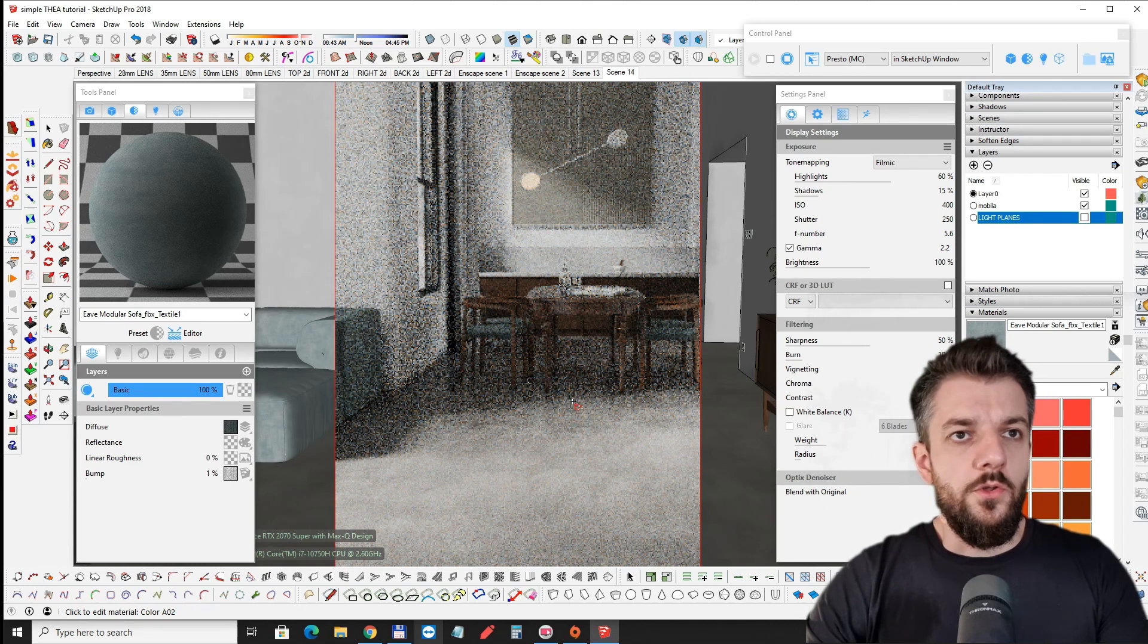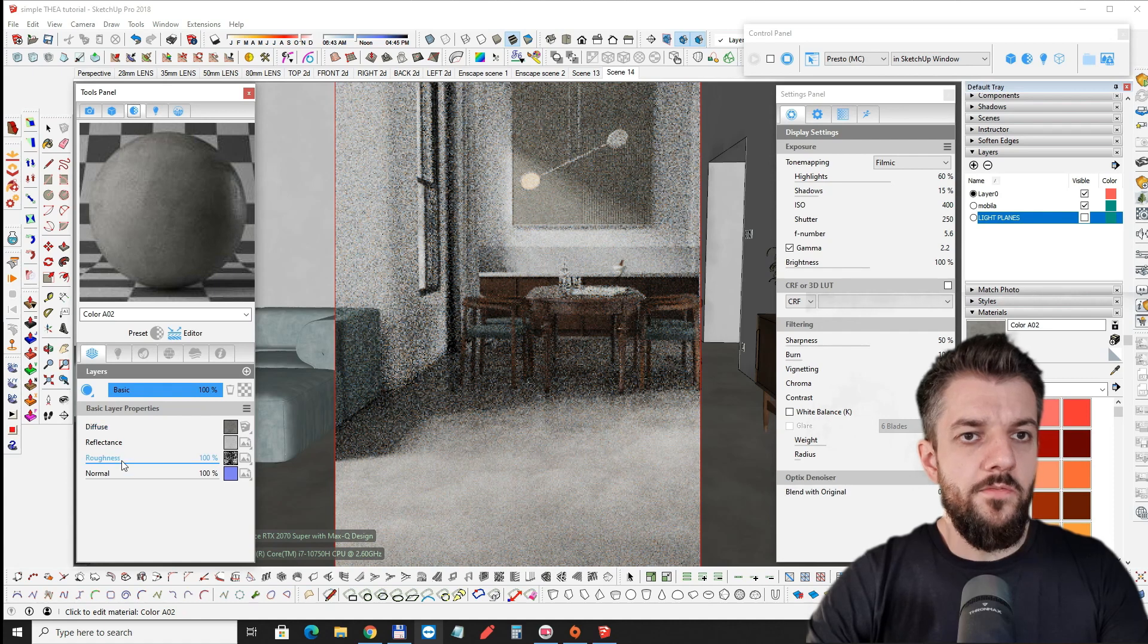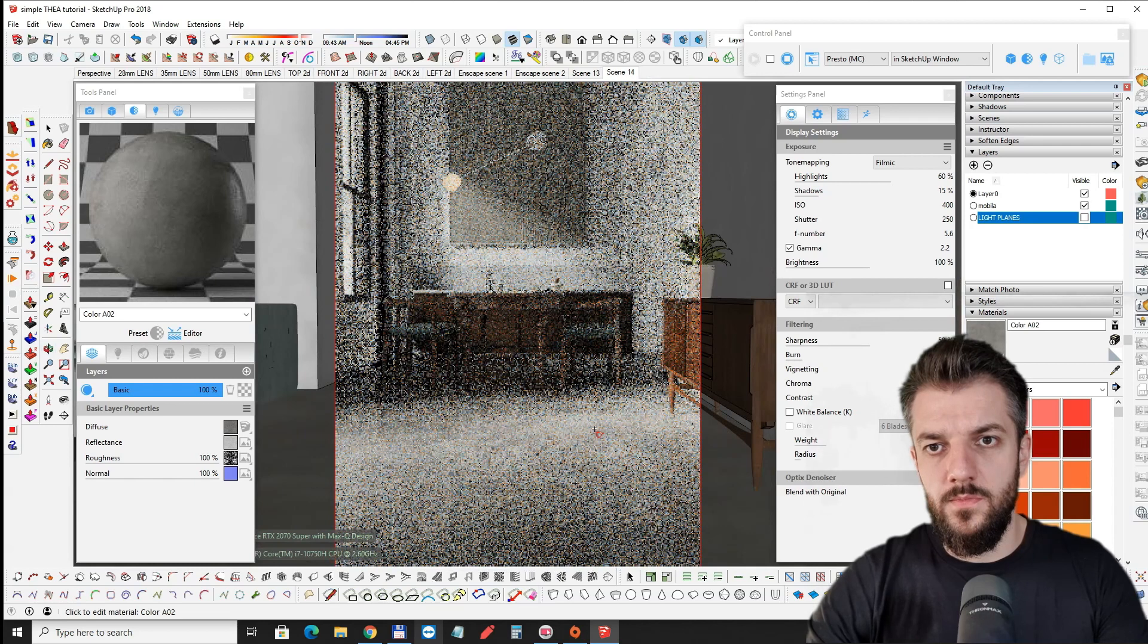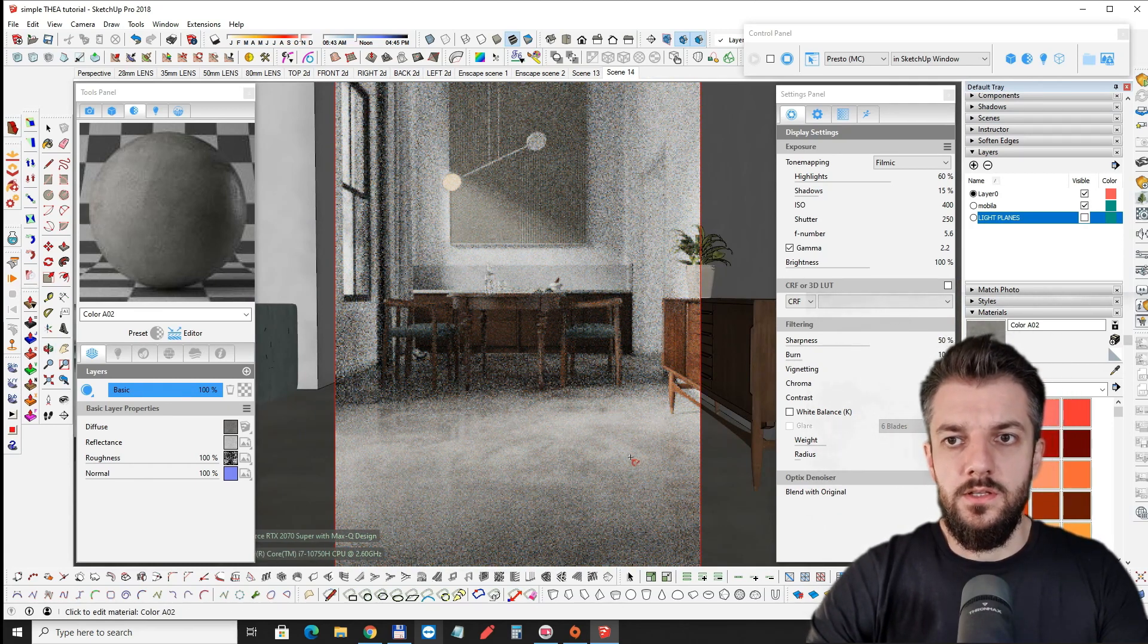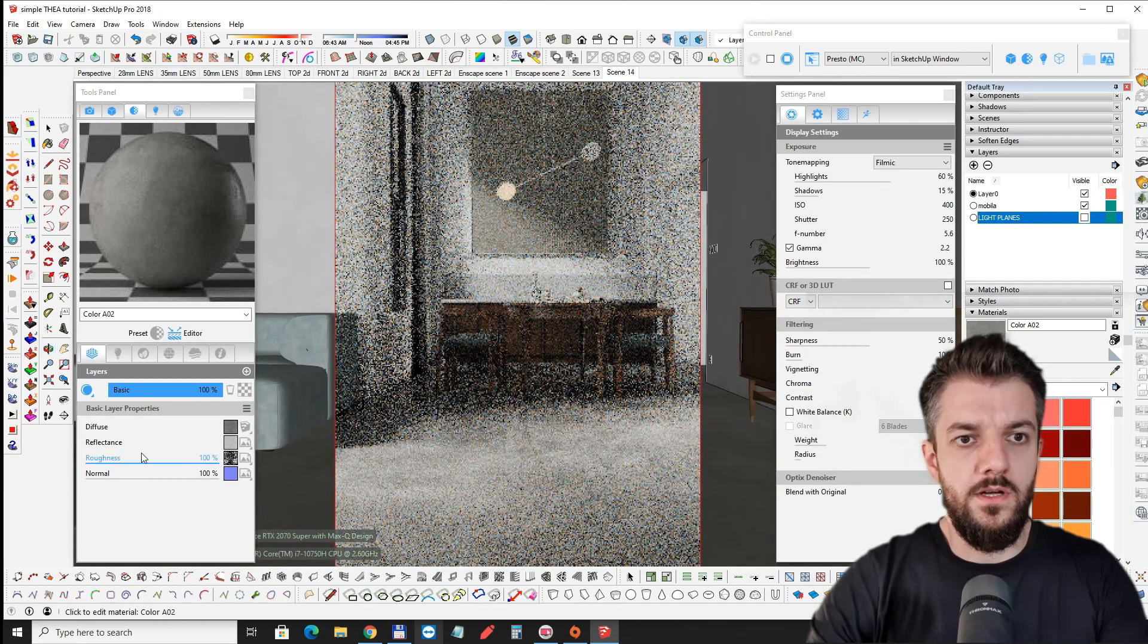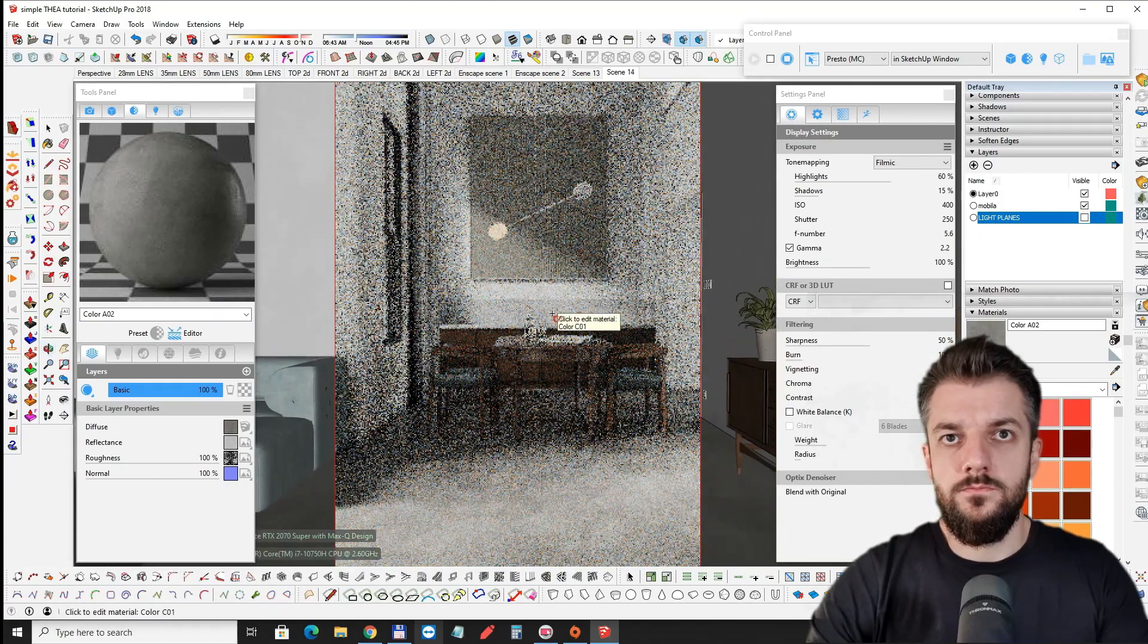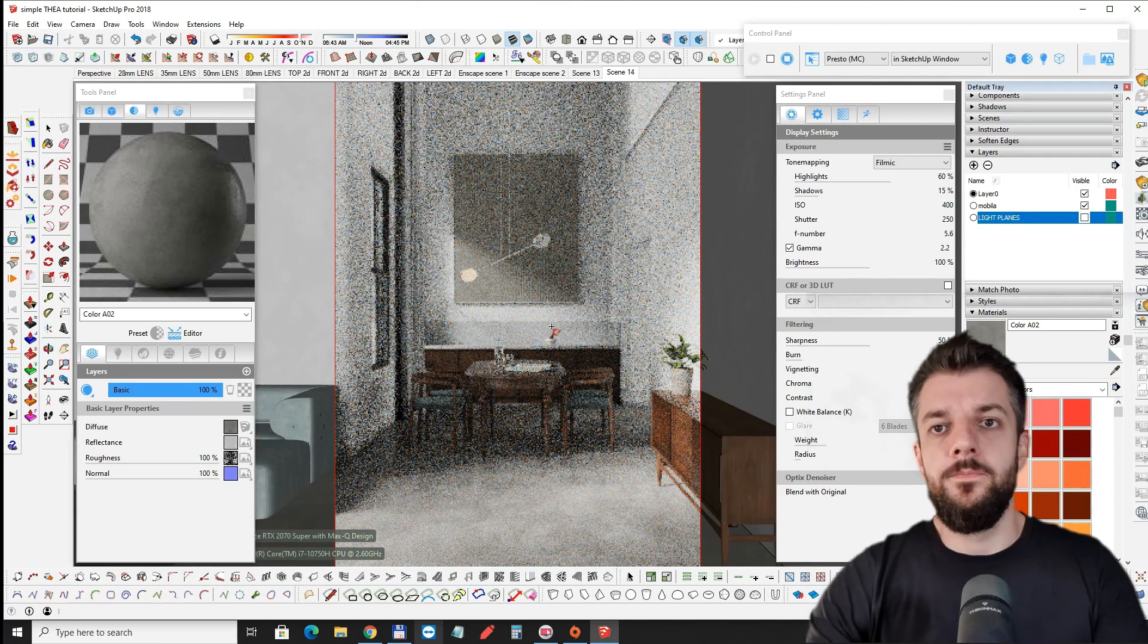Let's take a look at the floor material. We have a concrete floor with a roughness map attached to it. So we have these splotchy places or spots where it's a little bit shinier than the rest. And that all comes from the roughness map. It's looking pretty good.